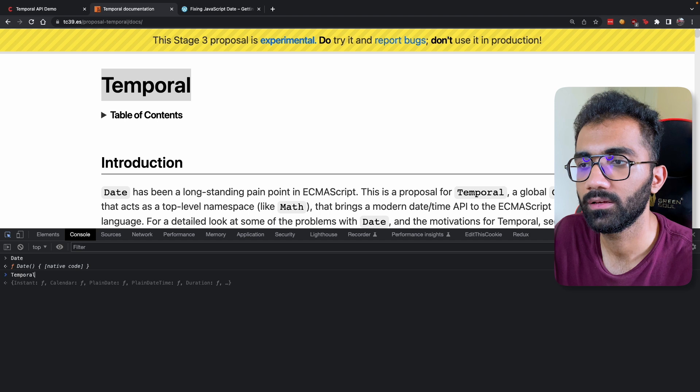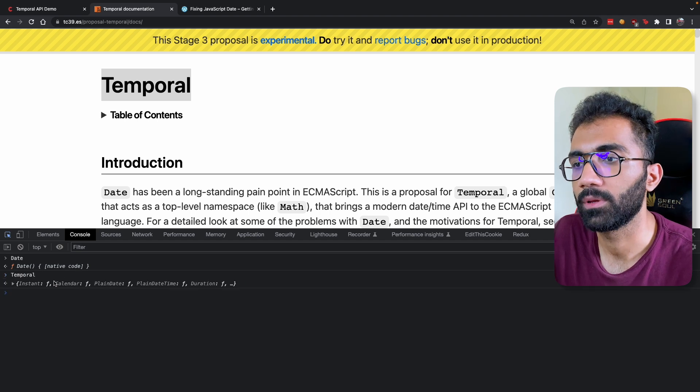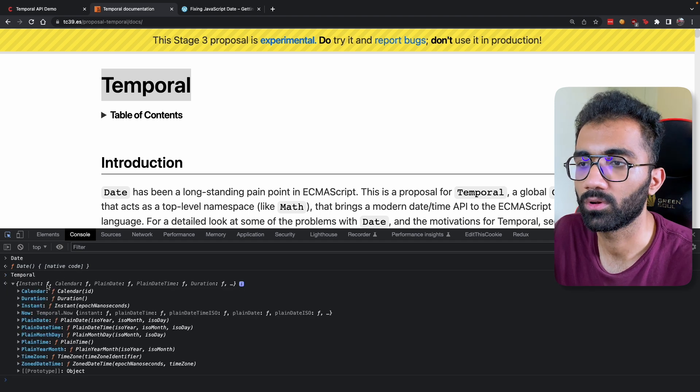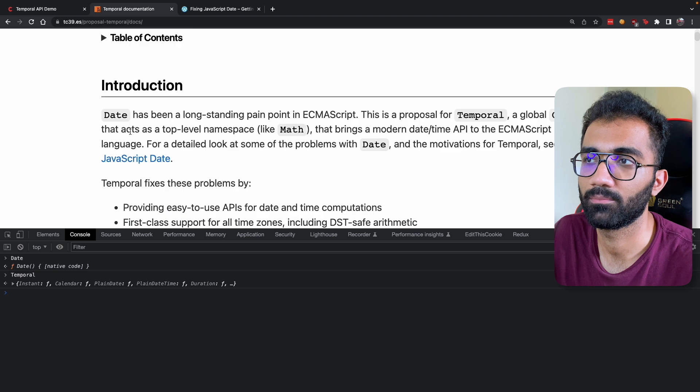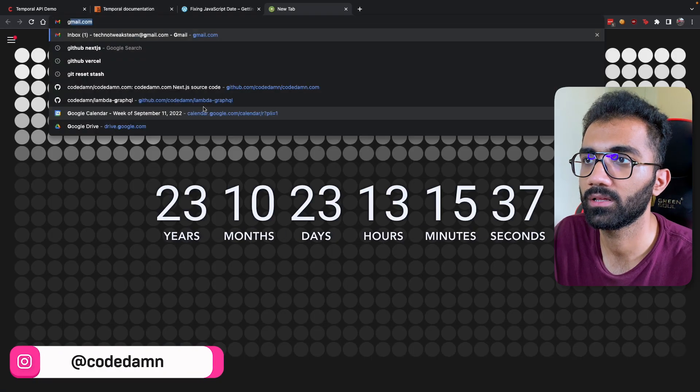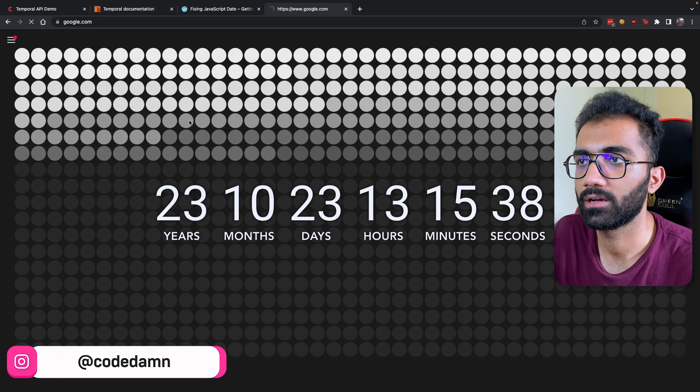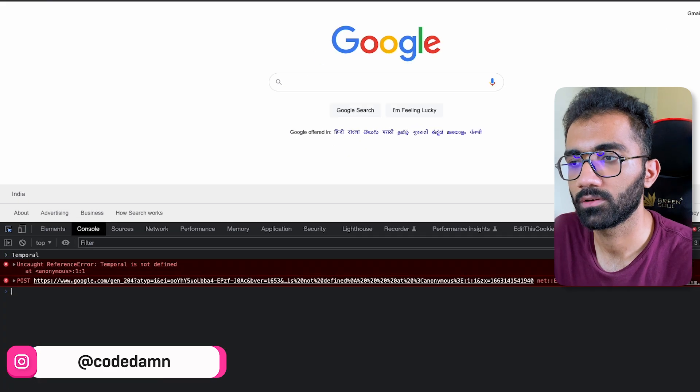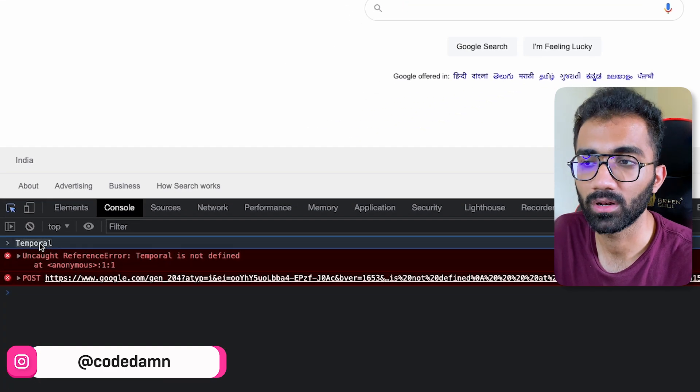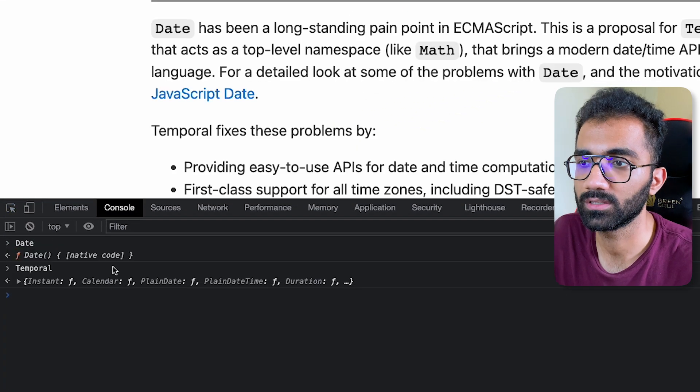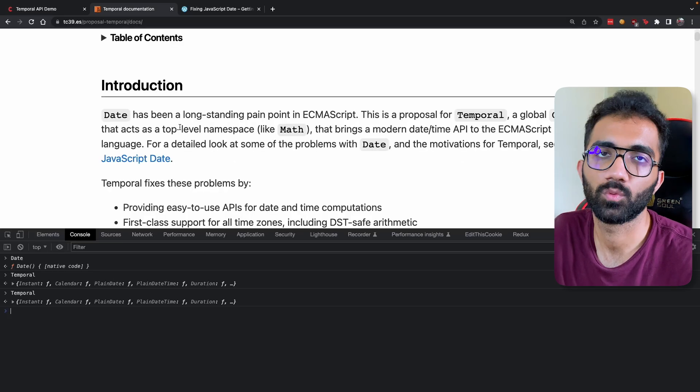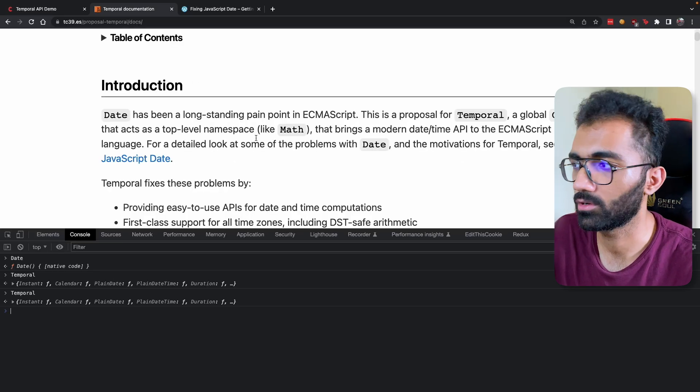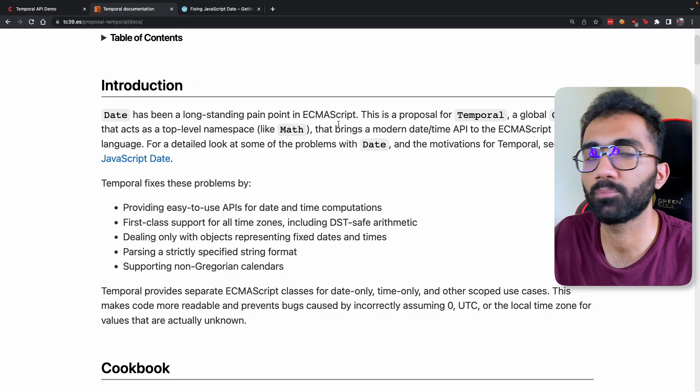For example, currently you would be able to access Temporal—I mean we do have Temporal on this page at least because I'm pretty sure they might be including some polyfills or something. But let's say if we try it out on Google, then you can see that Temporal on this page is not available. On this page they have made it available because, well, this is a documentation page so they might have made a polyfill or something available.